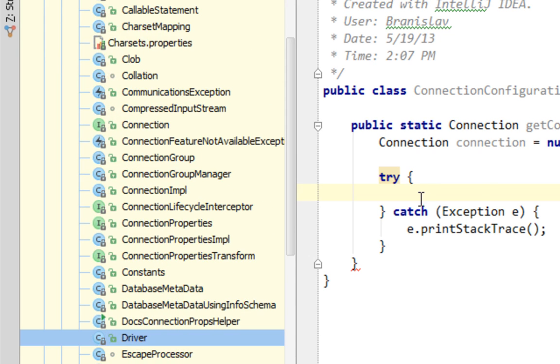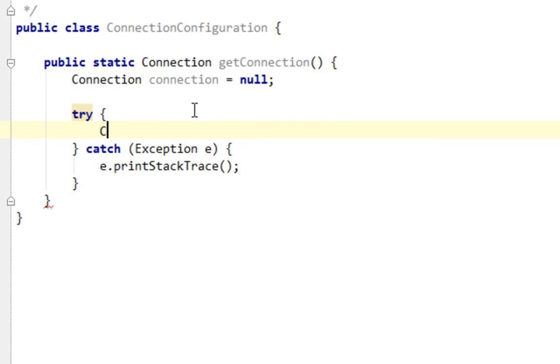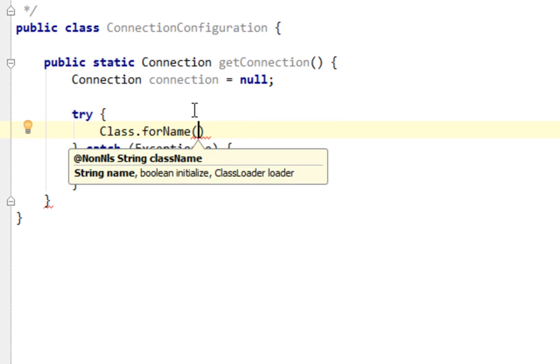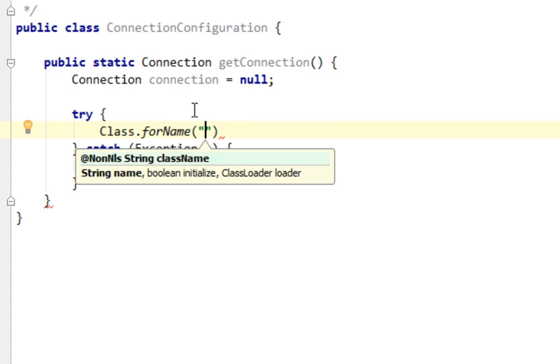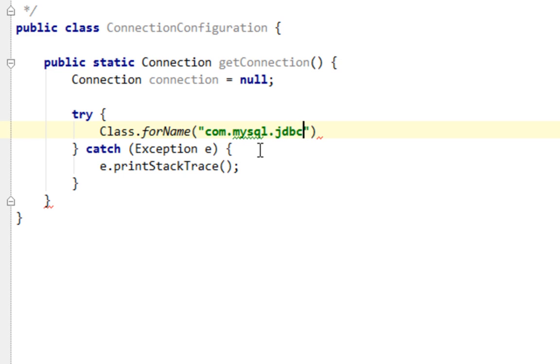So I'm going to point on that class by typing class and calling this forName method. And here I'm going to pass a simple string, which is a path. And that is com.mysql.jdbc.Driver.